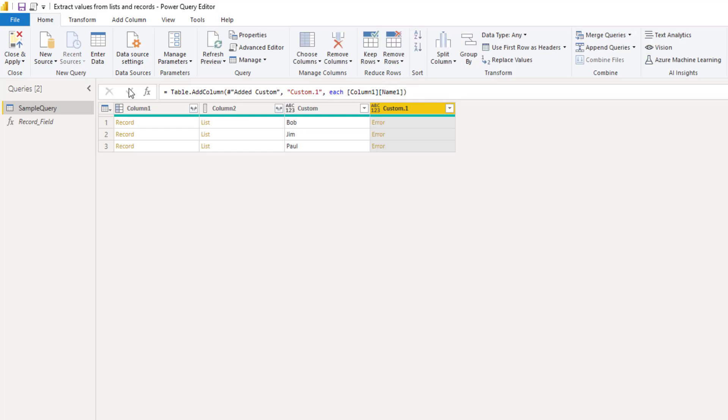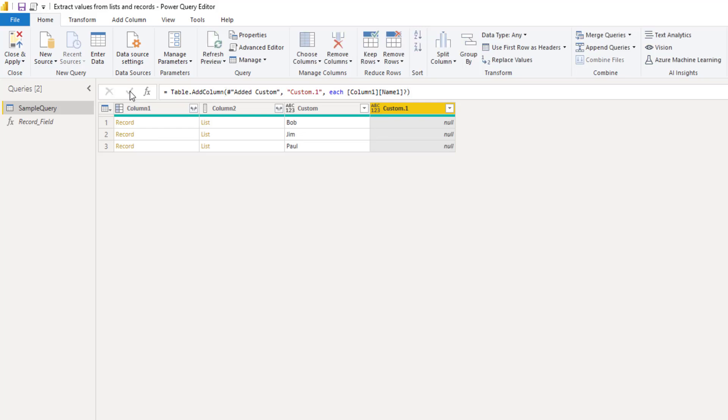To avoid that all I have to do is add a question mark at the end. So add a question mark and press OK. Basically I'm now asking if my field name exists and if it doesn't I don't get the error but I get a null value instead.